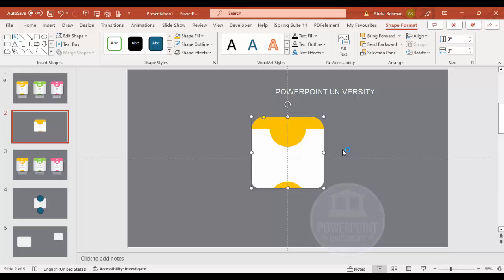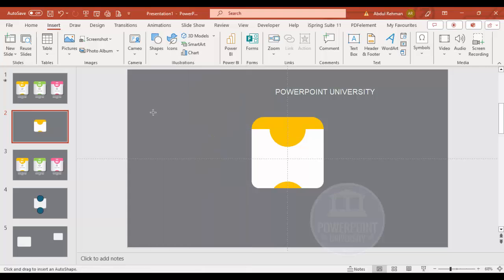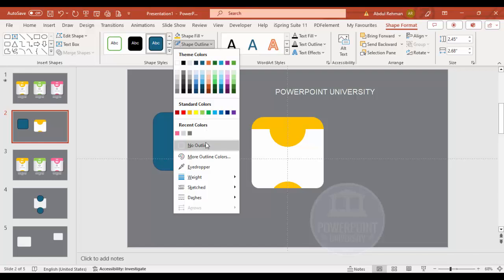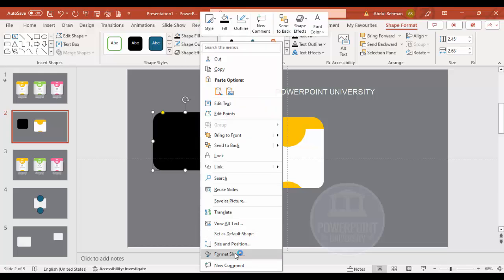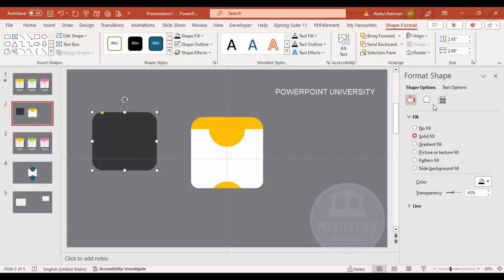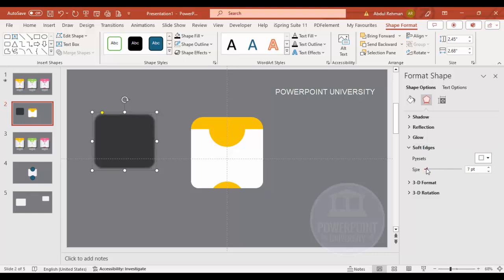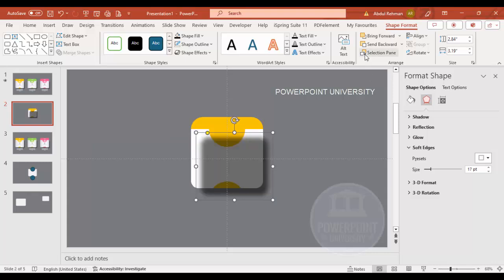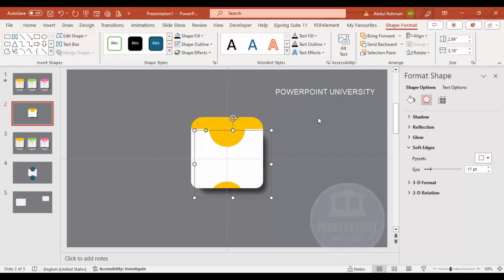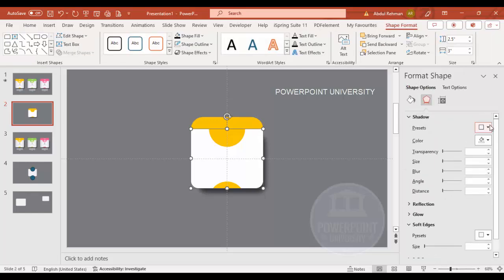To add a shadow effect, go to Insert > Shapes and draw a small rectangle. Set shape outline to no outline, fill it black, then right-click and go to Format Shape. Increase the transparency and under Effects > Soft Edges increase the size. Place it behind the main shapes and send it to back. For the main shape, also add a shadow using Shadow Presets — choose 'Offset Top.'